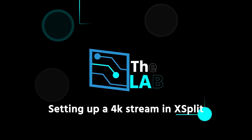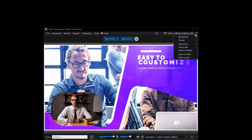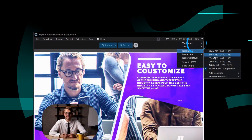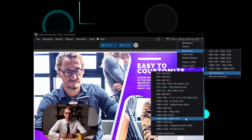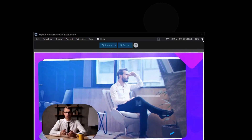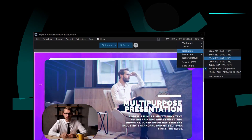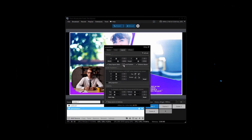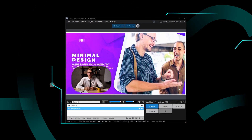Setting up a stream in X-Ray Broadcaster is easy. All you need to do is go to the resolutions menu and set it to 4K. If you don't see the 4K resolution, you can add it — it's usually one of the presets. If not, you can set it as a custom resolution, then set your frame rate. Then just arrange your sources and start your broadcast.